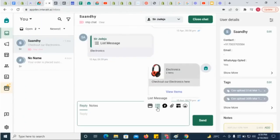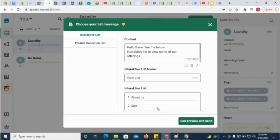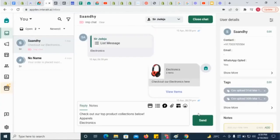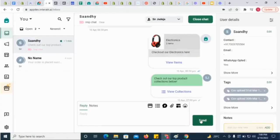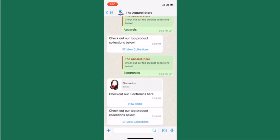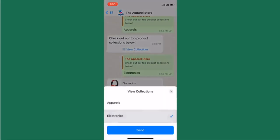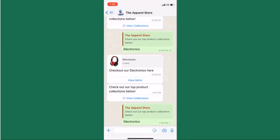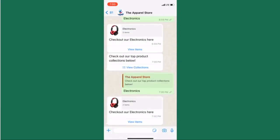Test it out — come back to the Interact inbox, click on the list message icon, and send the product collections list message to yourself. In your personal WhatsApp, select a collection. The products in that collection will automatically be sent to you as a catalogue message.